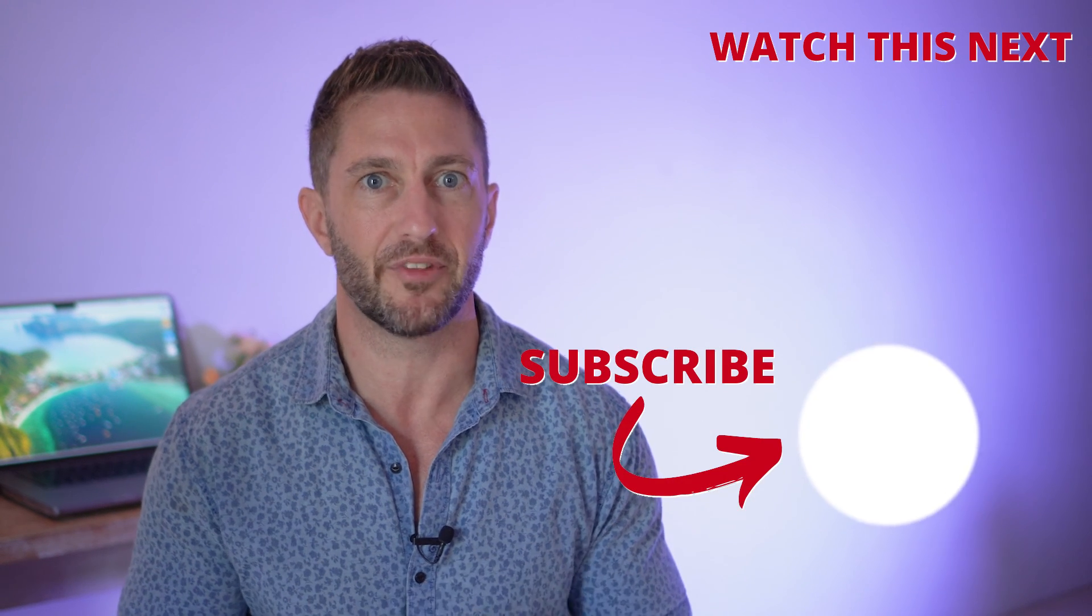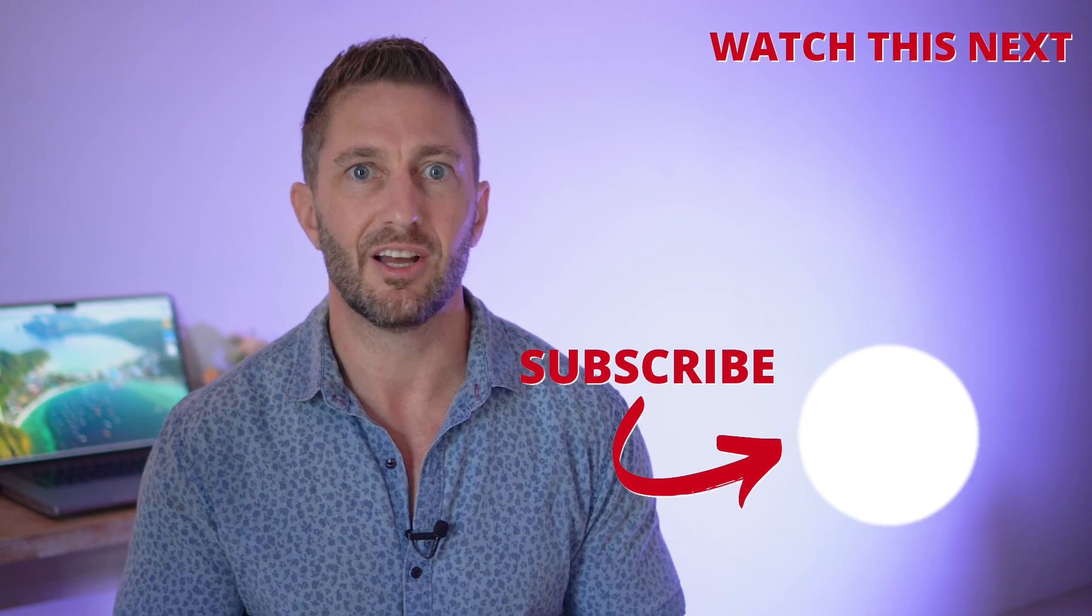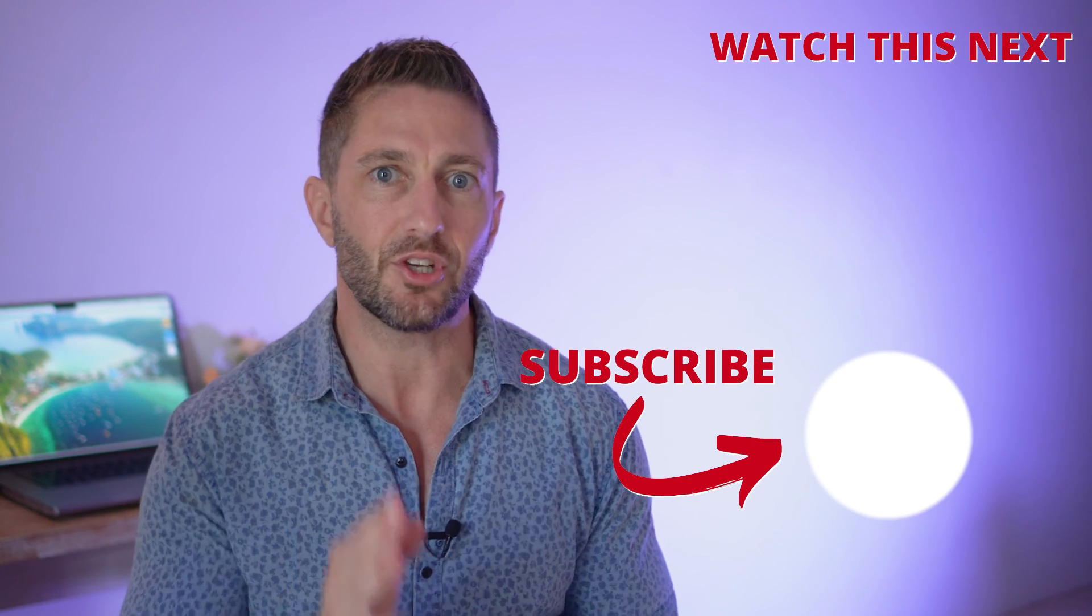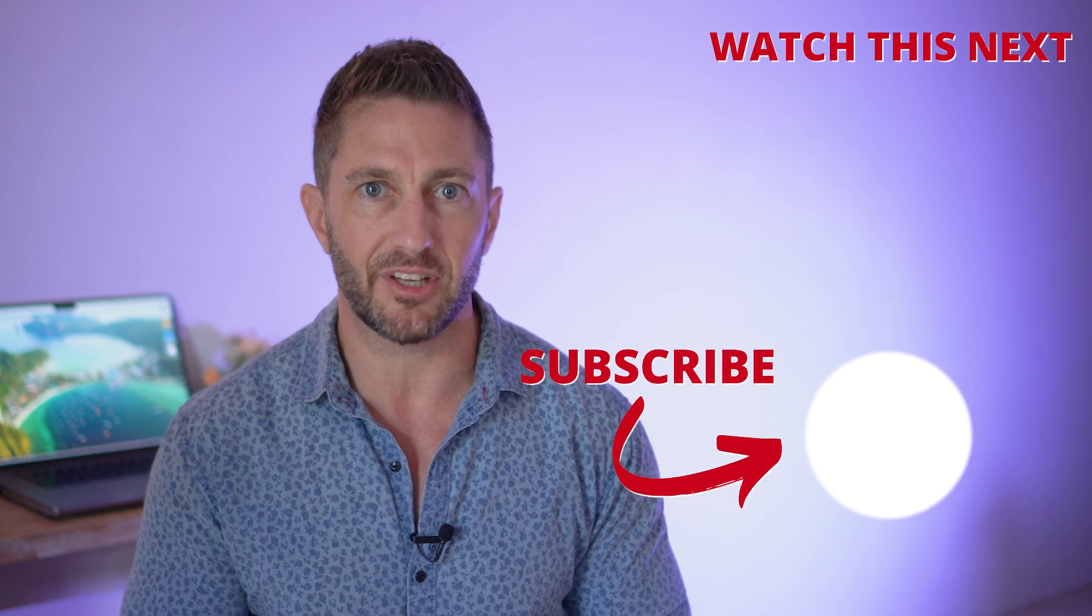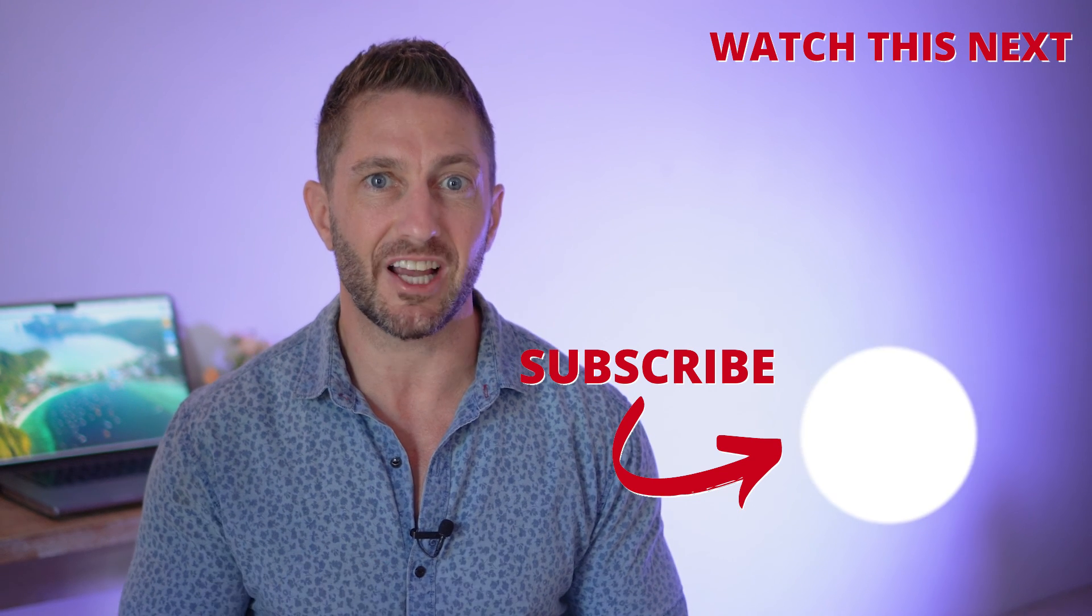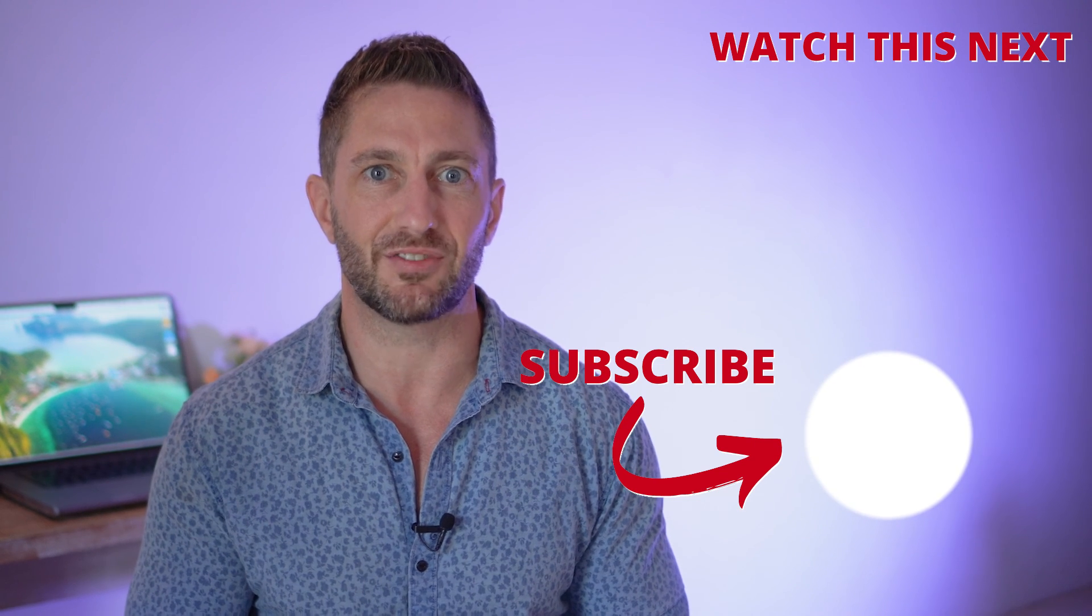Now check out this video to see how to get Canva Pro free lifetime that I mentioned earlier. Also, subscribe to the channel so you can get more AI updates as they happen. Thanks for watching and I'll see you in the next video.